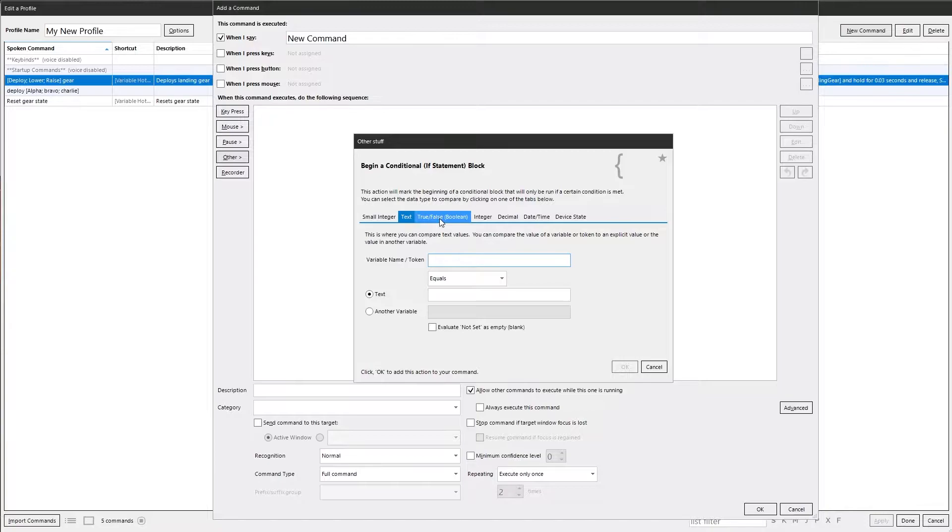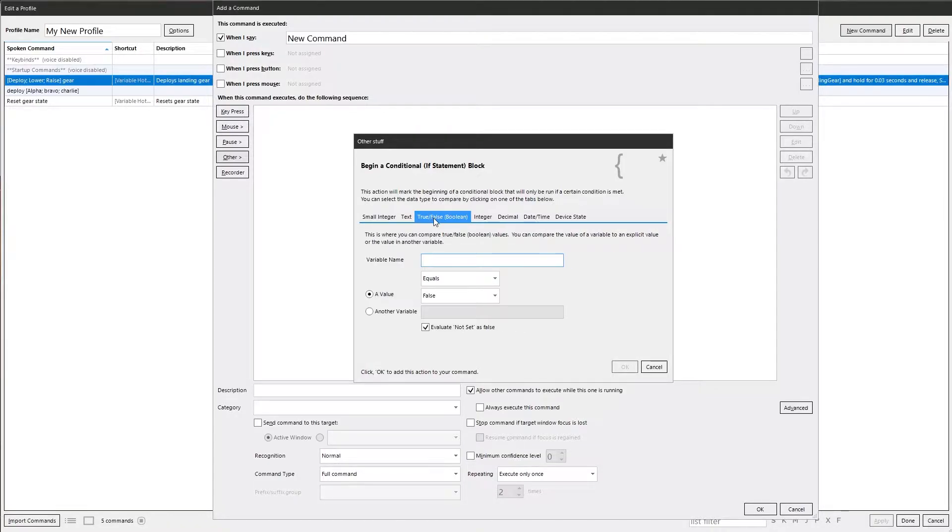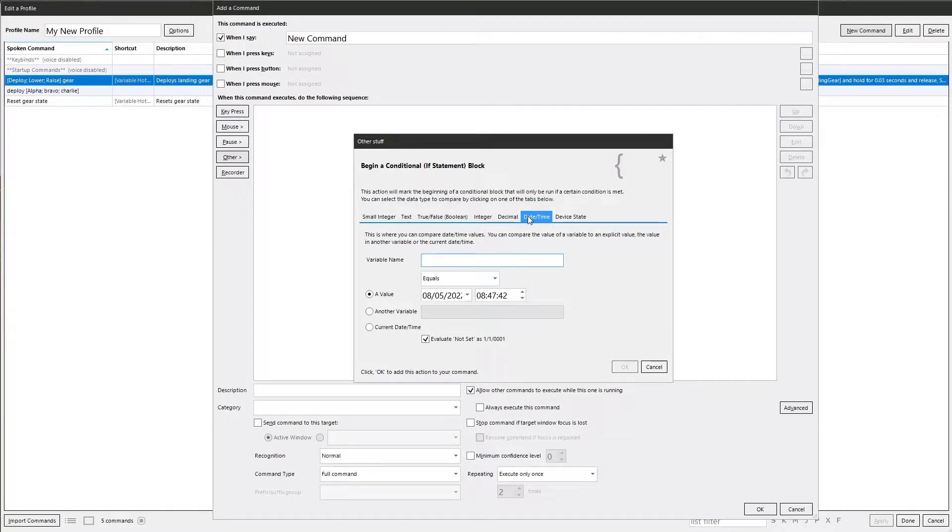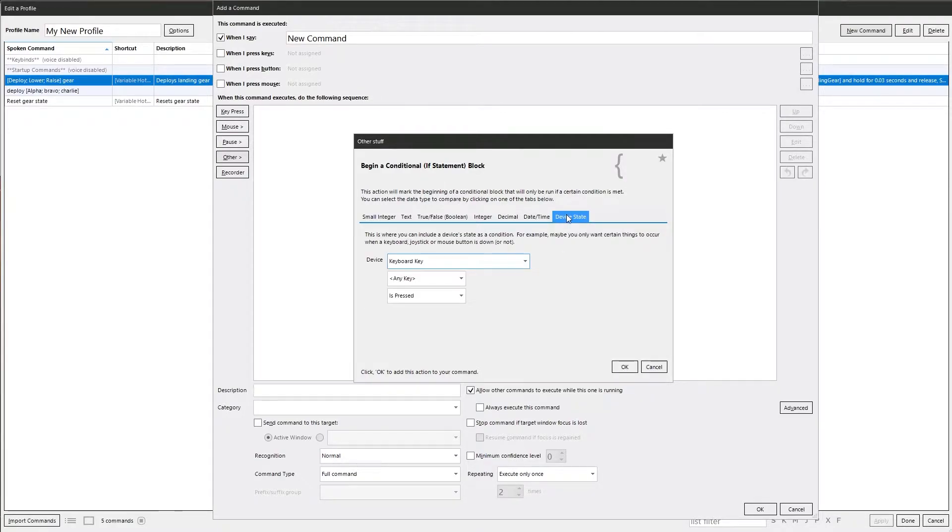You've got your text, which is just any text. Boolean is true or false. Integer, which are whole numbers. Decimals, which are, well, decimals. Date and time. And then Device State, which is an interesting one.